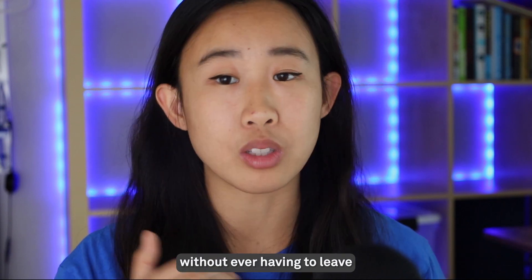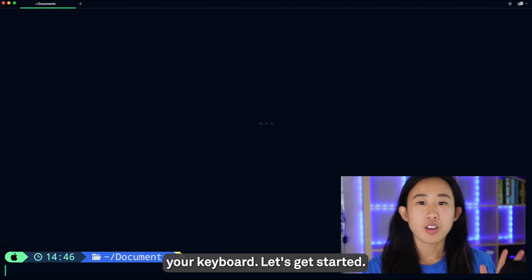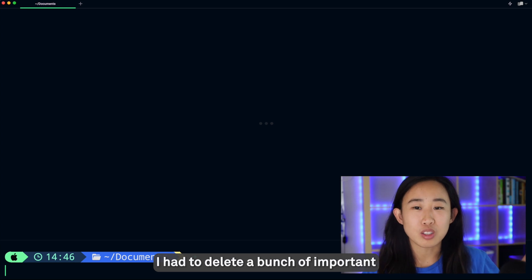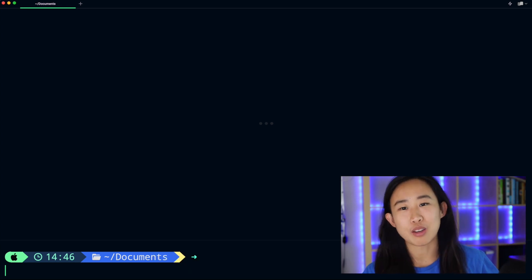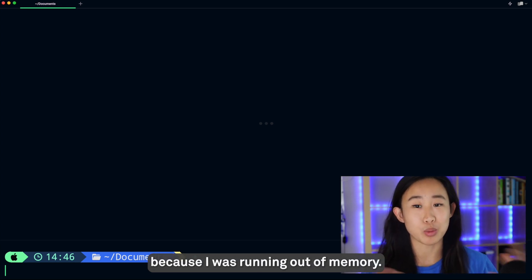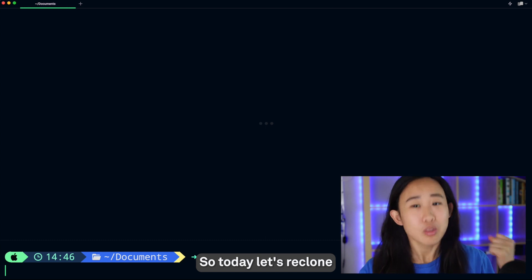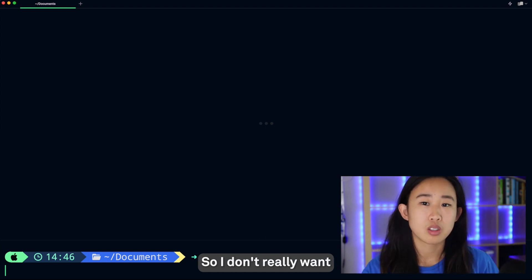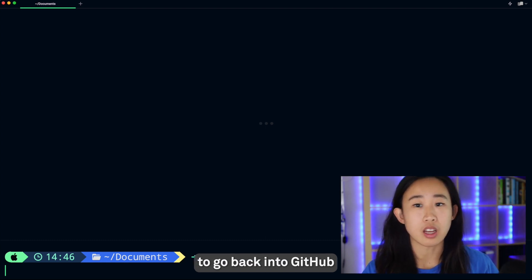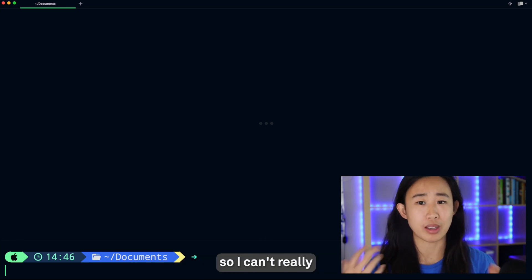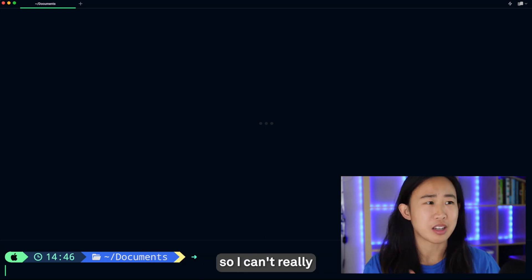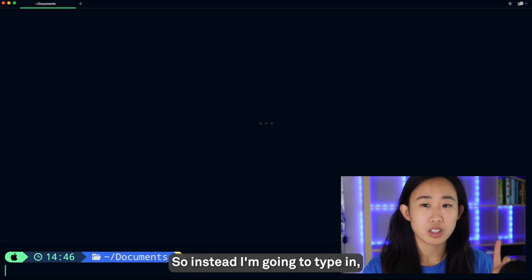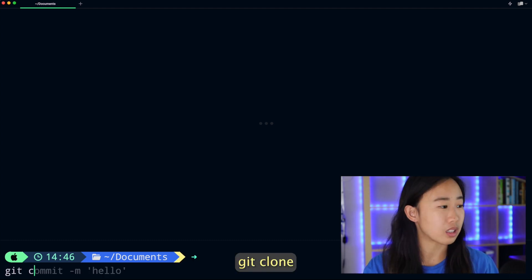ever having to leave your keyboard. Let's get started! Yesterday I had to delete a bunch of important git repos from my local machine because I was running out of memory, so today let's reclone my themes repository. I don't really want to go back into GitHub and refind the repo, also because I don't have my mouse, so instead I'm going to type in git clone.